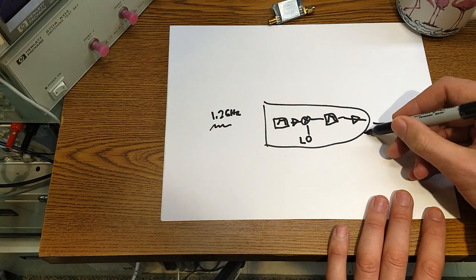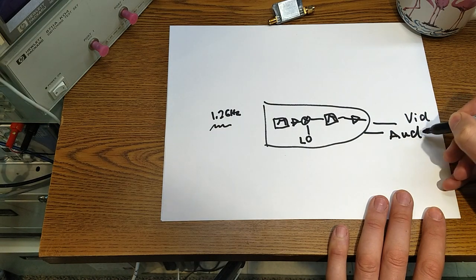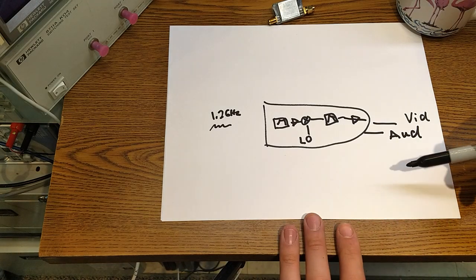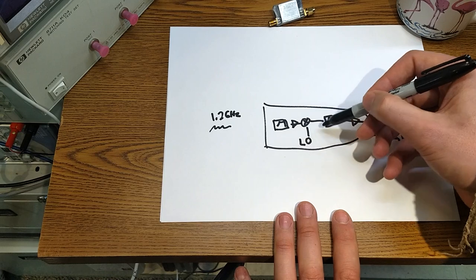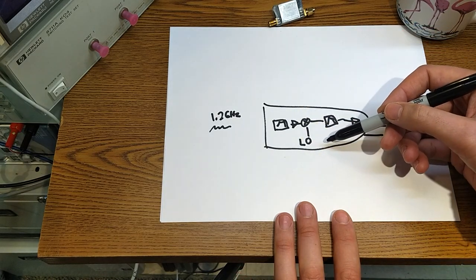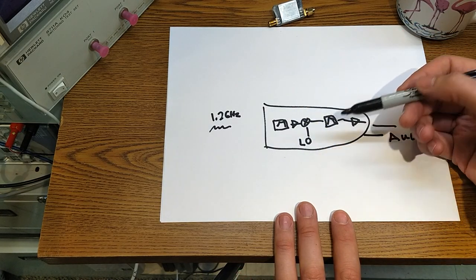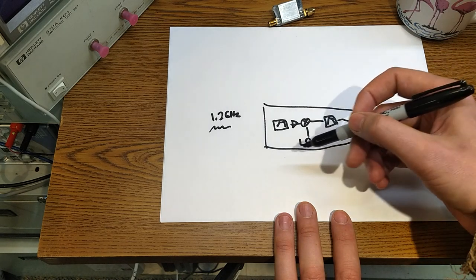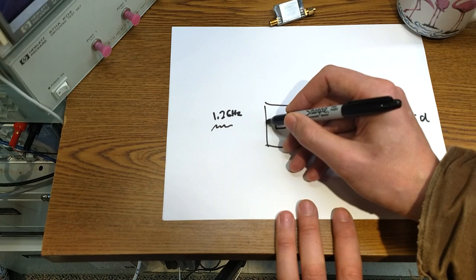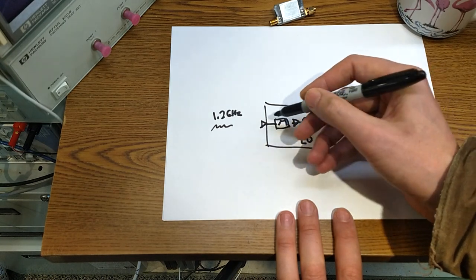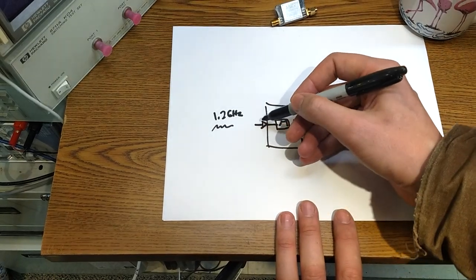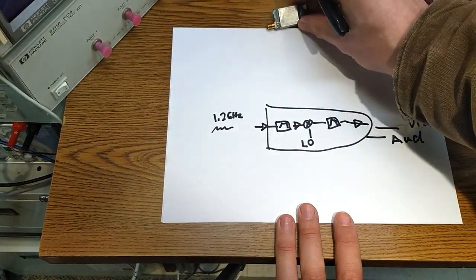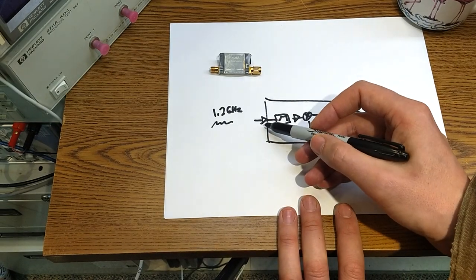Usually there's a couple stages of amplification, maybe there's an amp in here something like that, and then it comes out with video. All right, that's not too bad. Well, the order of the components here in the front end before the first stage of the mix and even the mixer itself is kind of important.